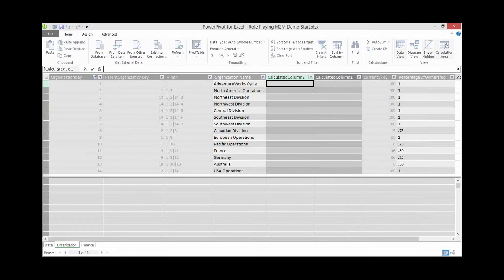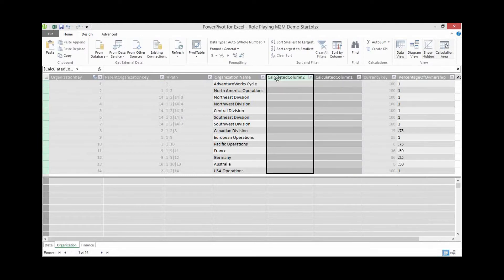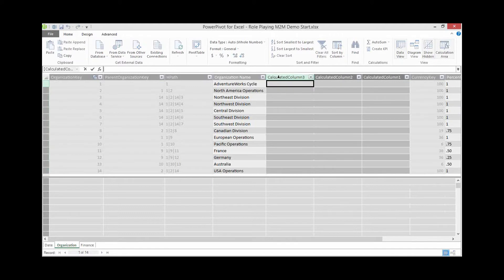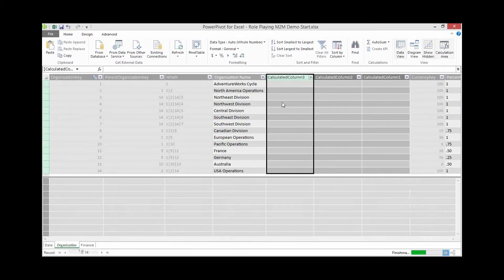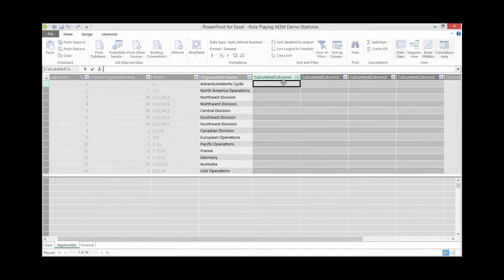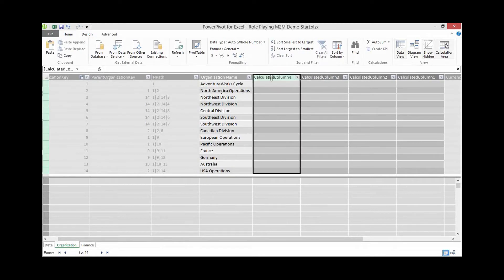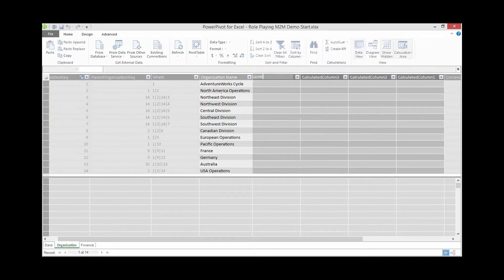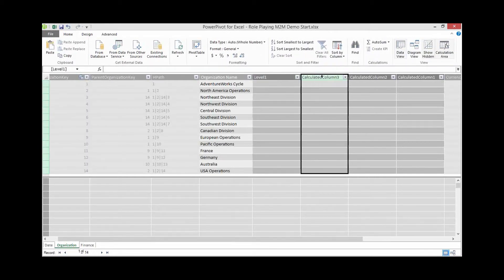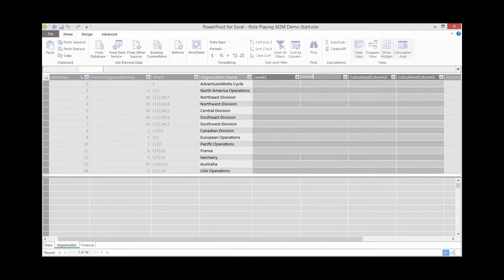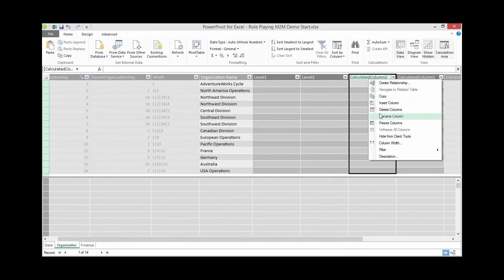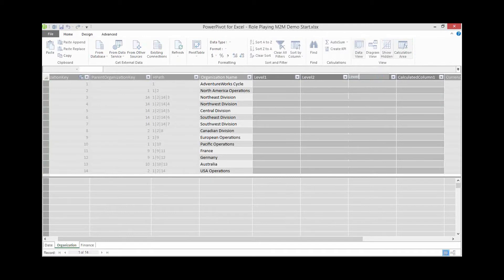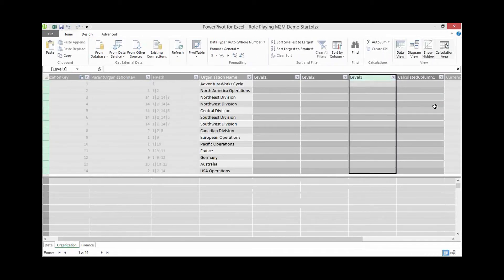Before creating our calculations, let's name these columns. We'll right-click each and choose Rename Column, calling them Level 1, Level 2, Level 3, and Level 4.